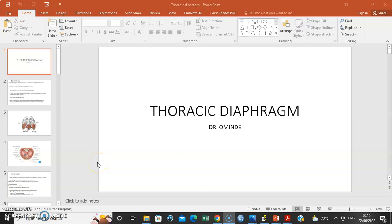Hello, my name is Dr. Ominde and I'm going to discuss the thoracic diaphragm in this lecture.